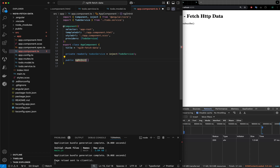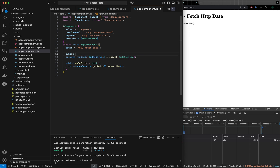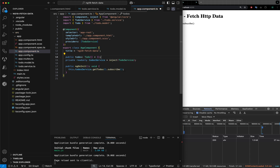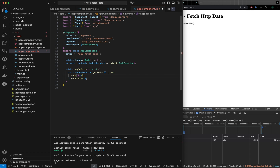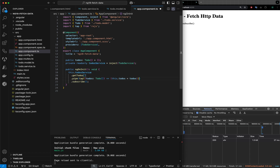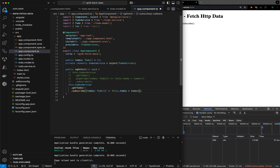We are calling this service now: this.toDoService.getTodos() and we will have a subscribe here. Let me take a public variable todos of type ToDo array with an initial value of an empty array. Here I will use the pipe operator and the tap operator. In the tap I'm expecting todos of type ToDo array and I will set todos equal to the result. Or you can skip the pipe and just assign directly in the subscribe — that also works.